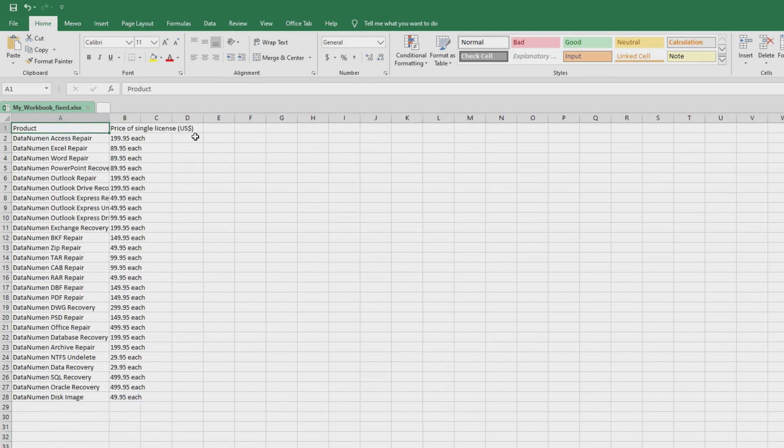Congratulations. If you've been following along, we just repaired our first Microsoft Excel file with DataNumen Excel Repair.